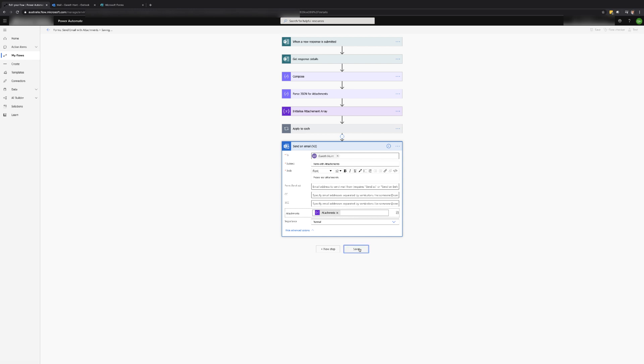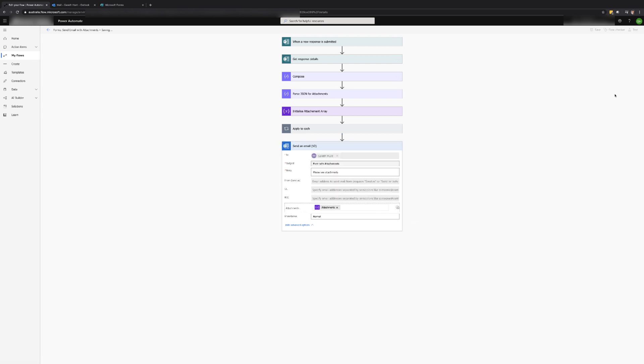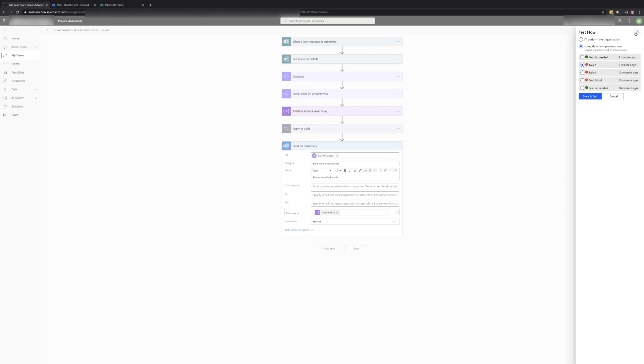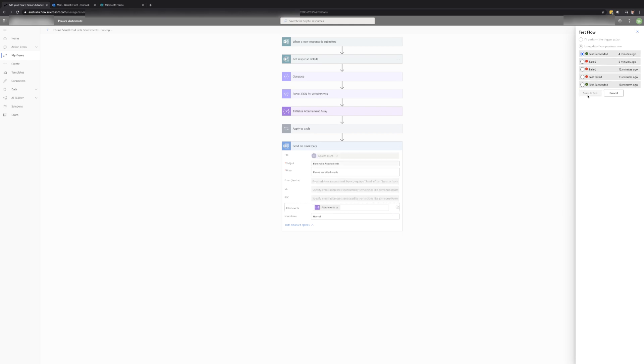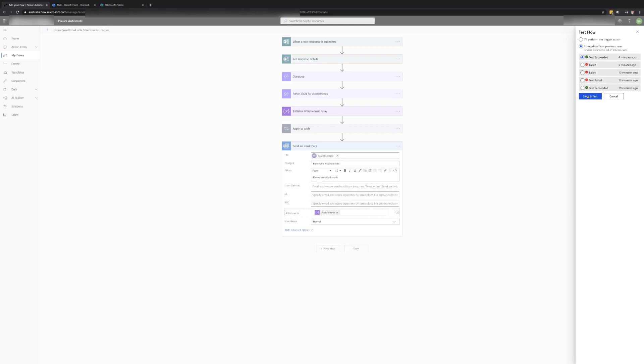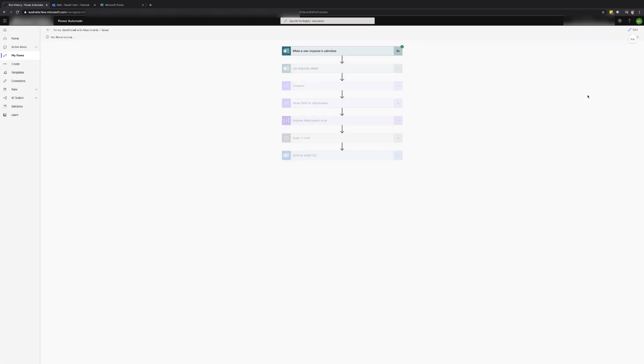We are now ready to save and test the flow and since we previously tested the flow we can either submit a new form or select the option using data from the previous runs and select the latest successful run. This will save you from having to fill in the form again.